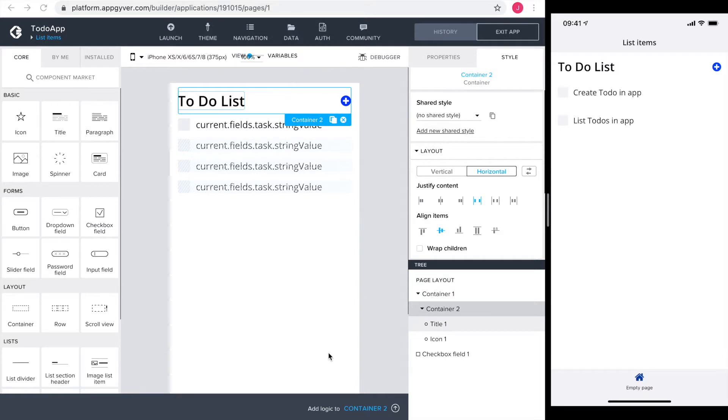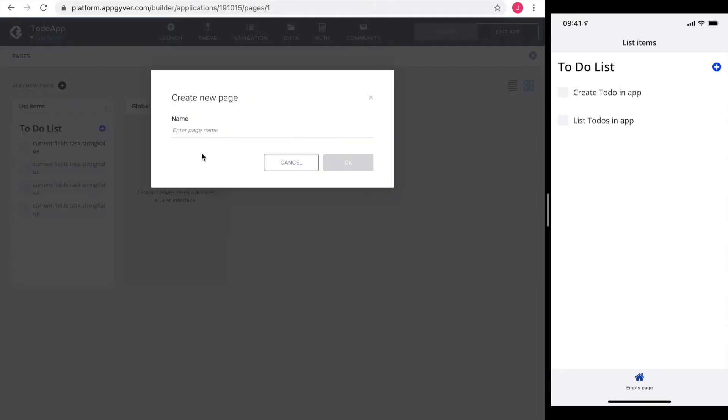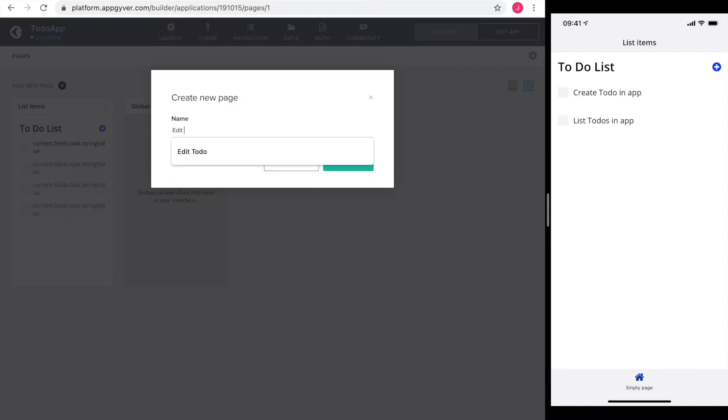Time to create our edit page. Click on the little triangle in the top bar to get to our page overview. Say add new page, name it, and we can start.